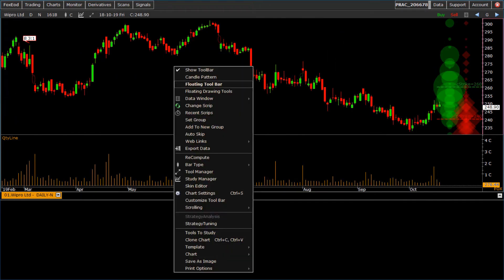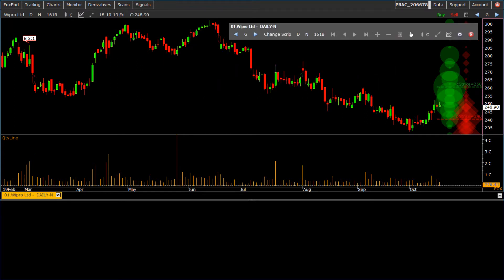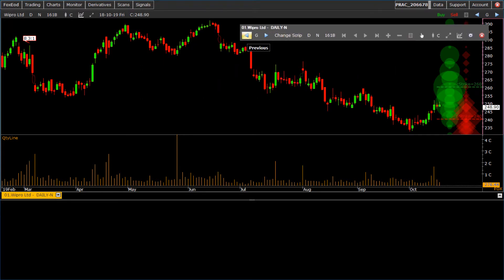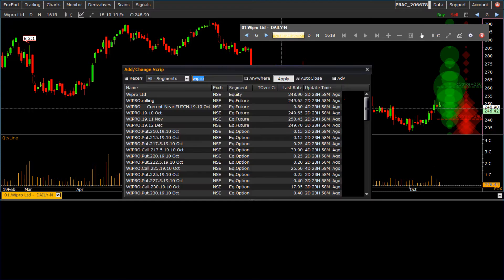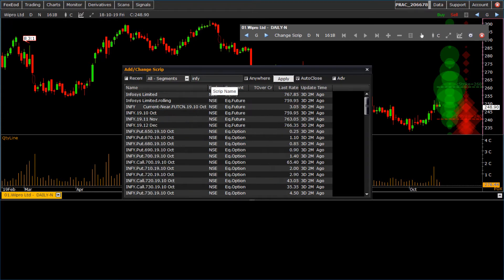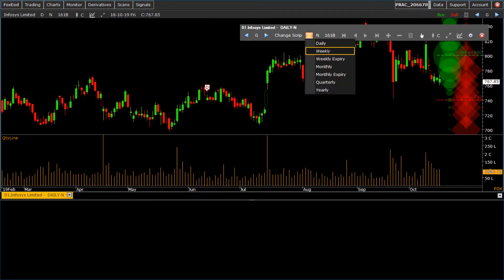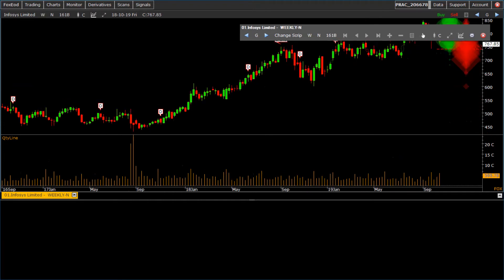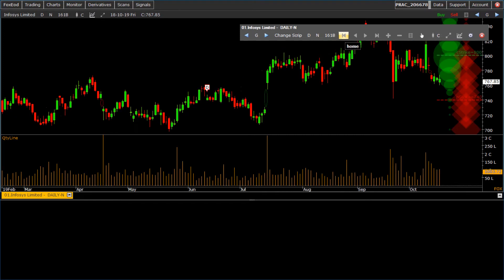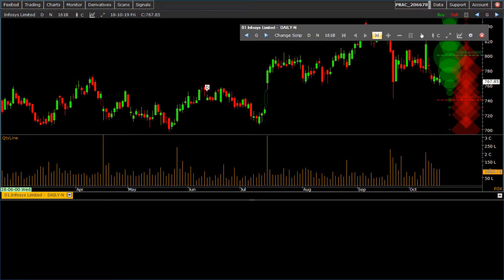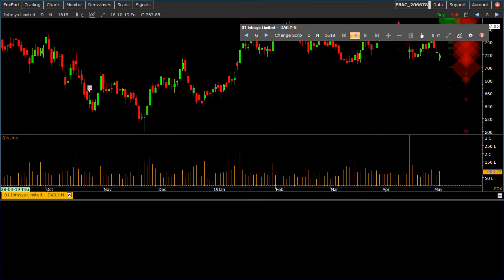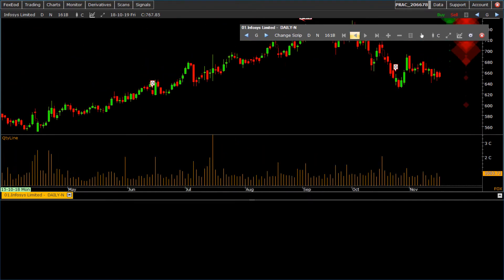To open floating toolbar, click on floating toolbar. It is similar to toolbar of chart. We have following options on floating toolbar: to change script, click on script name; to change period of chart, click on period; to change bar style. To move first and last candle of chart, click on first and last buttons. Also to move forward and reverse.